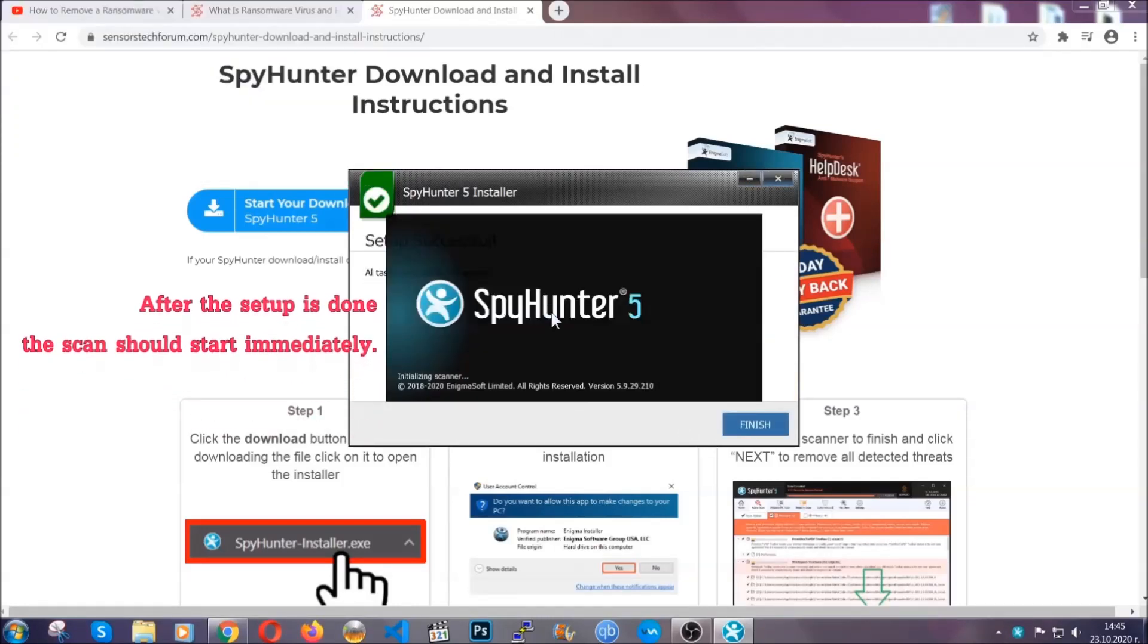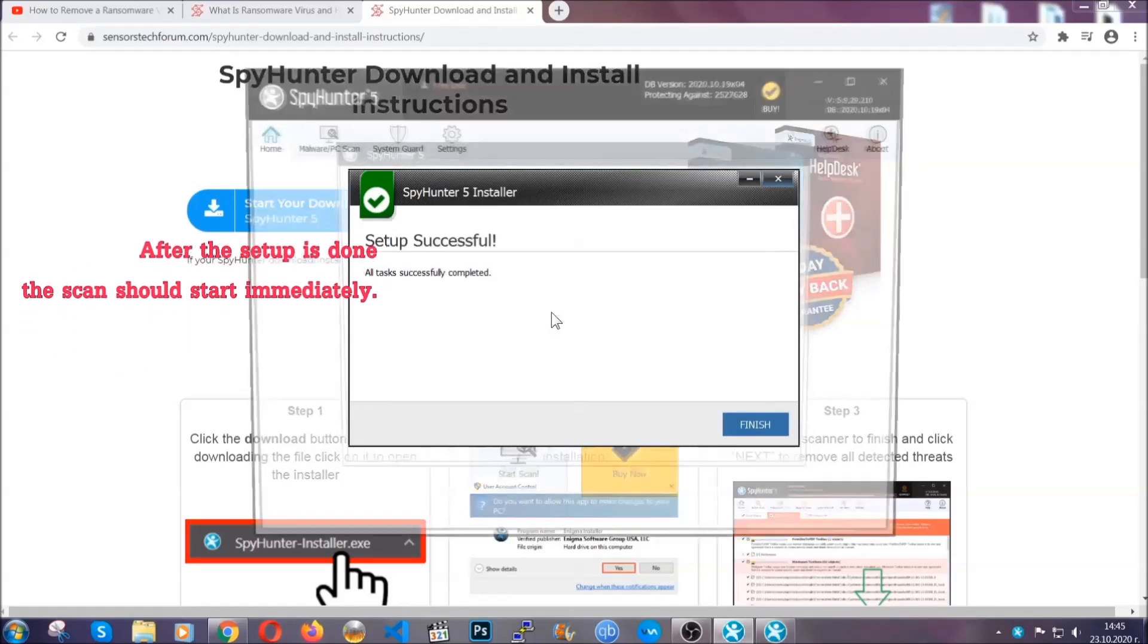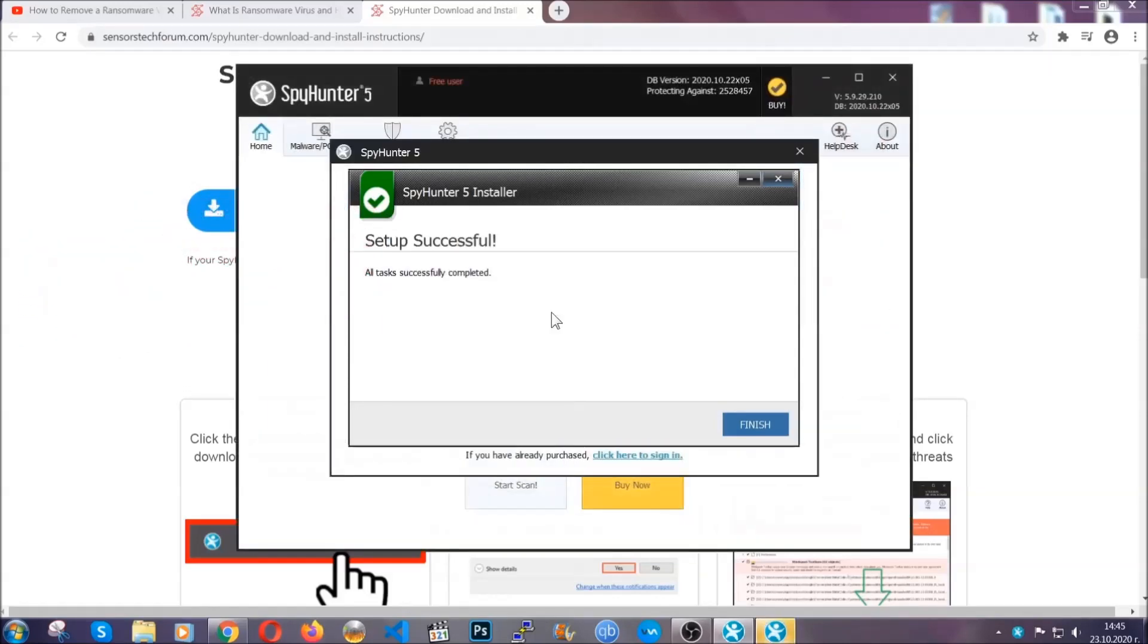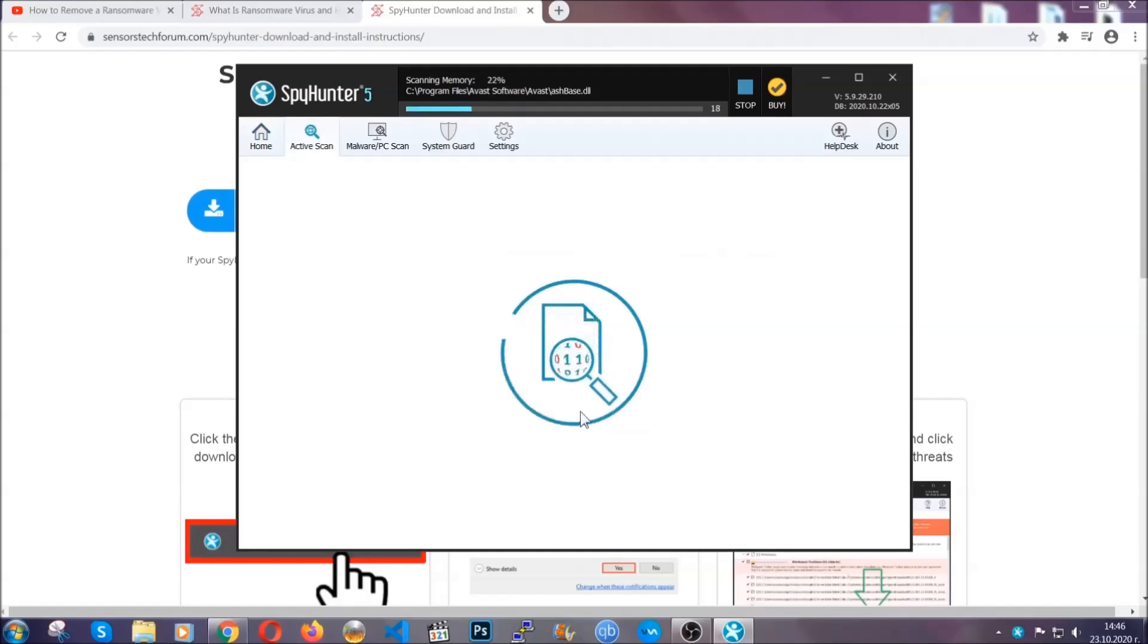After the setup is done, this scan should start automatically. When it's done, you click on finish and the scan is gonna start.